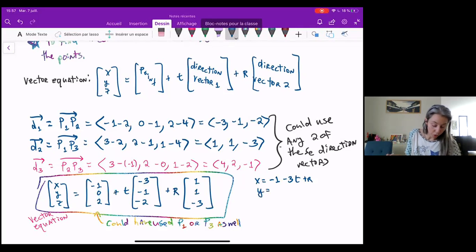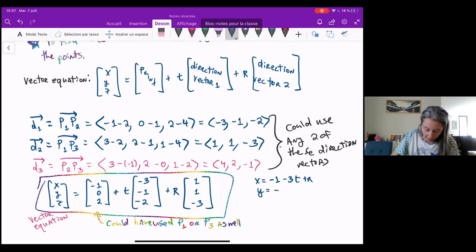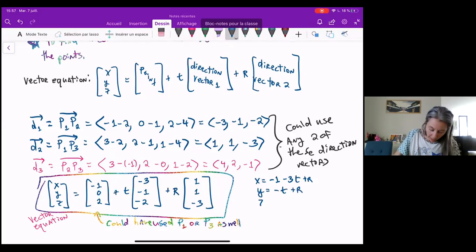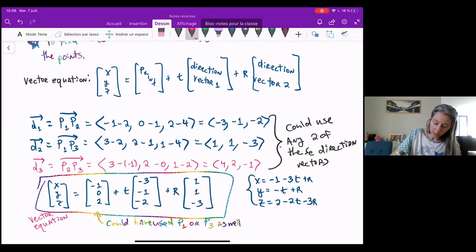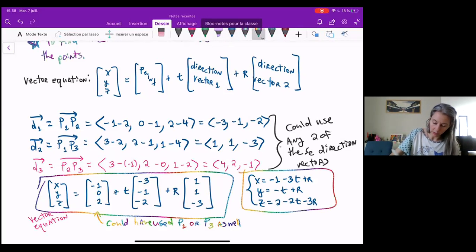Y is equal to zero minus T plus R. And Z is equal to two minus two T minus three R. And these are my parametric equations.